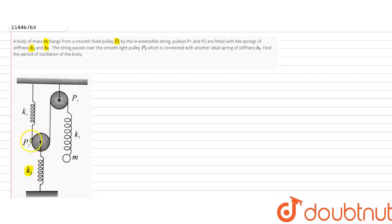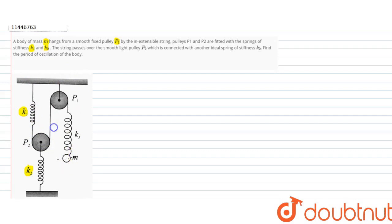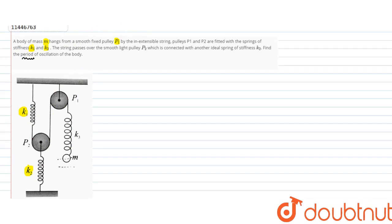You can see this setup. There is a spring of stiffness K1 attached to the wall or roof. We need to find that at the equilibrium position, if we displace the mass slightly downward, oscillations will be generated in this system. So we need to find the time period. Let's see how to solve it — first, we will create a diagram.